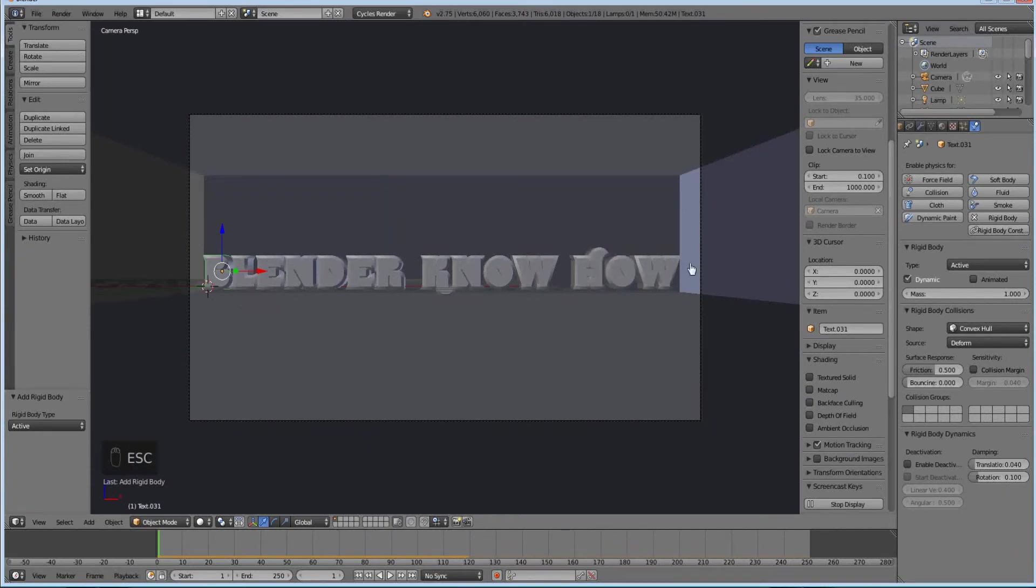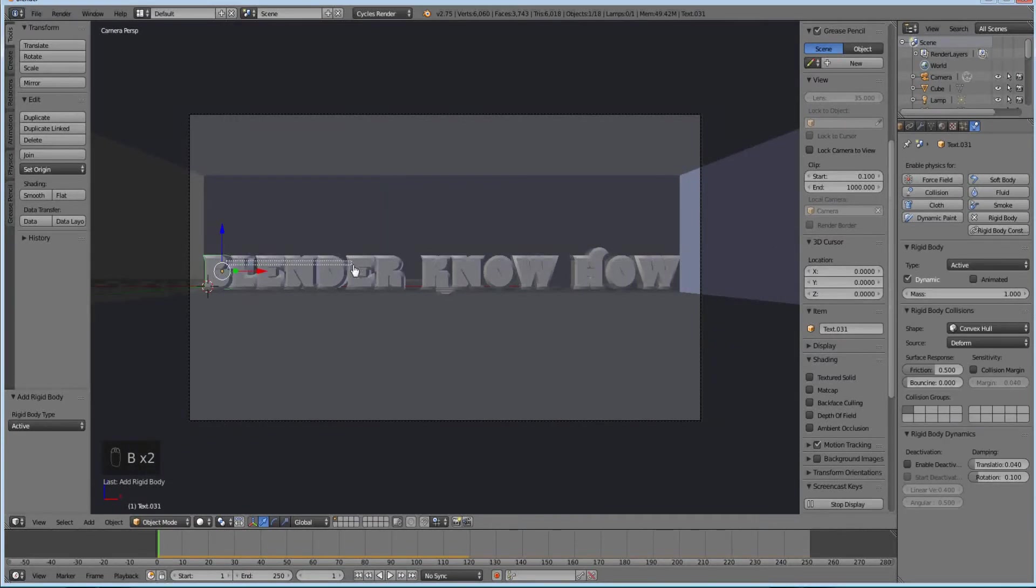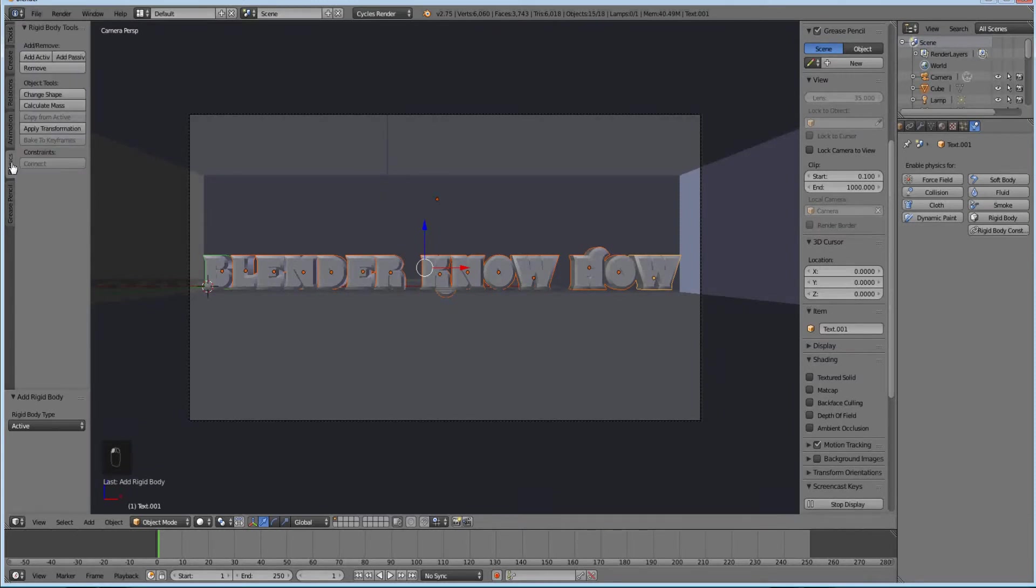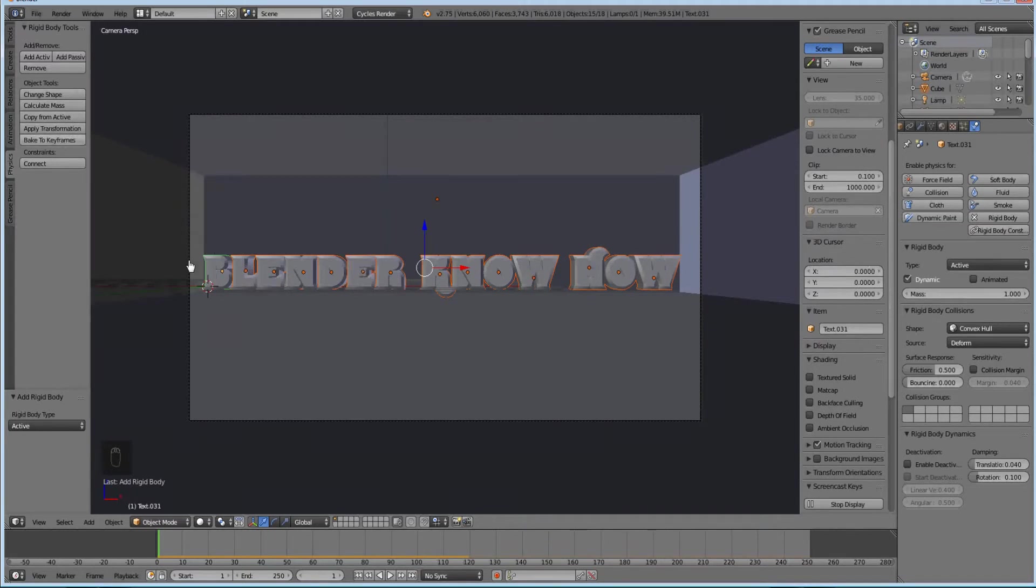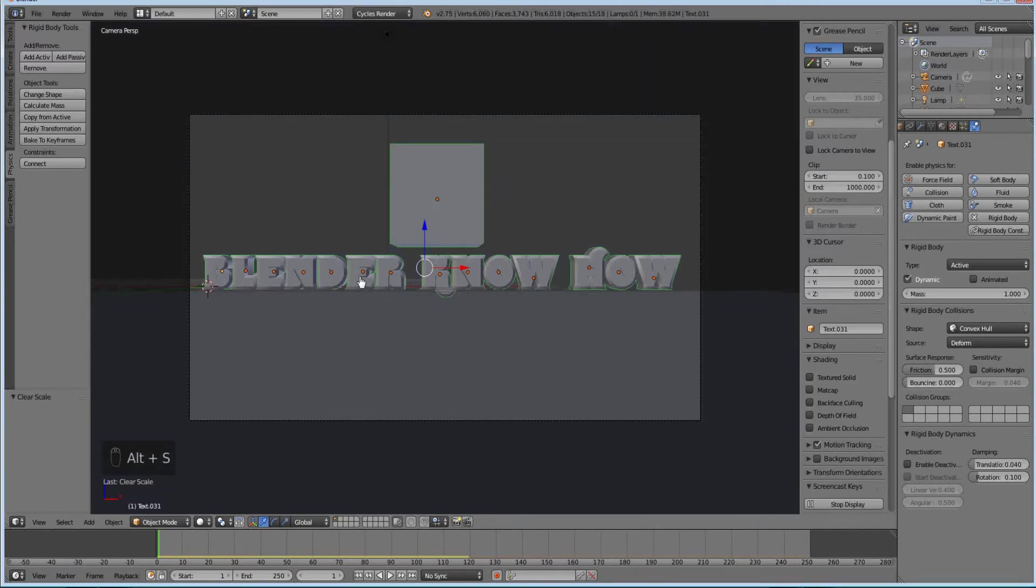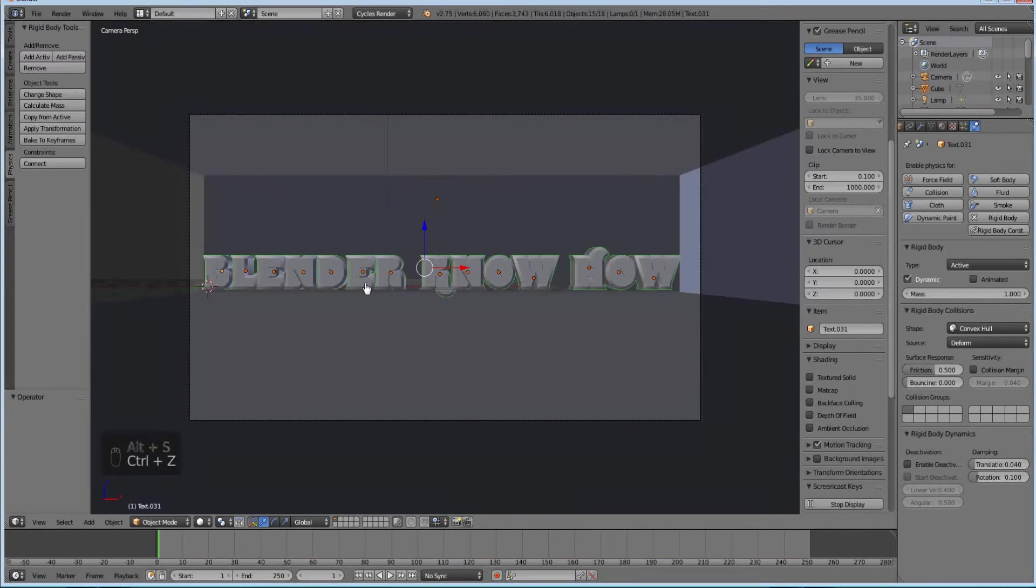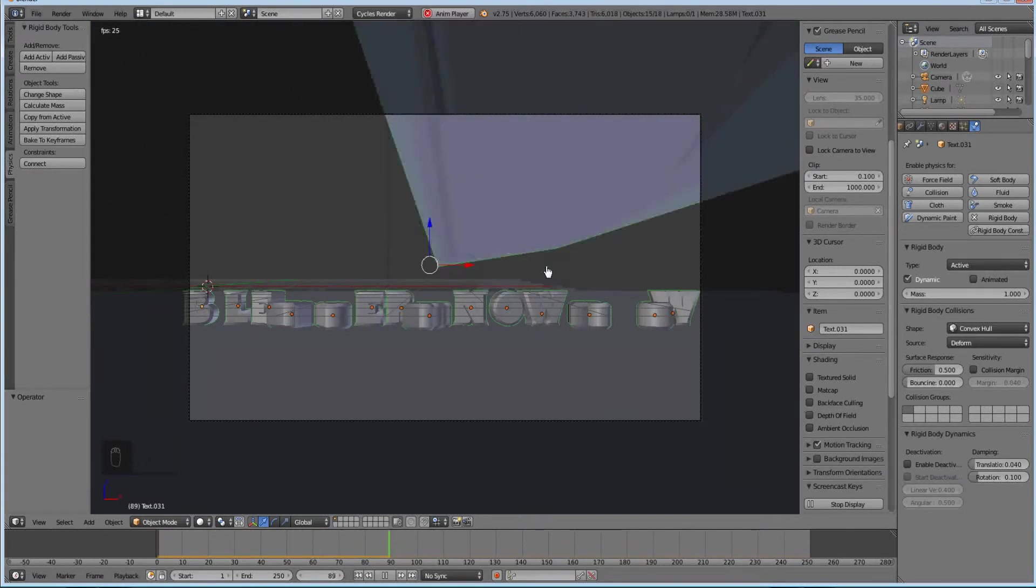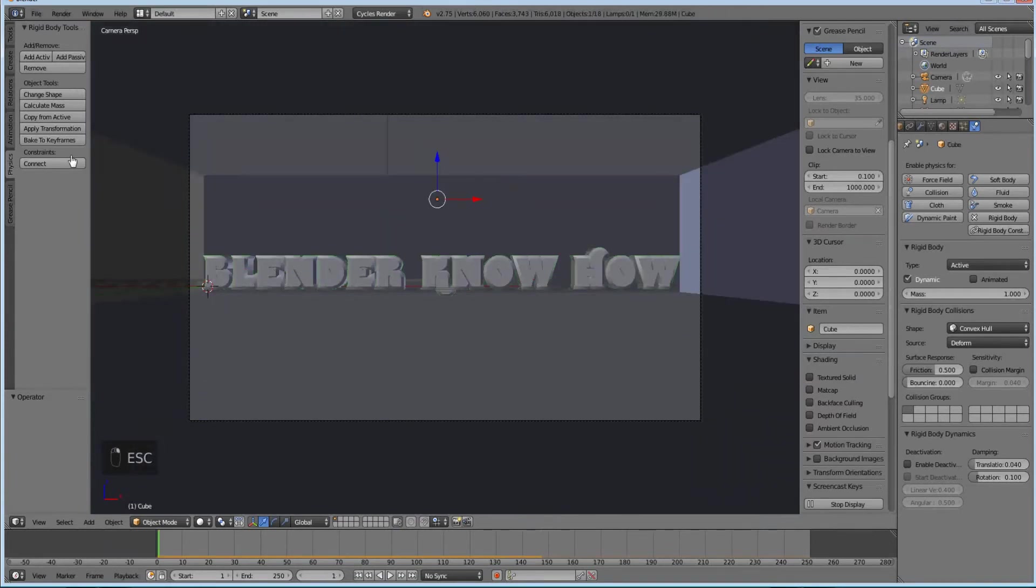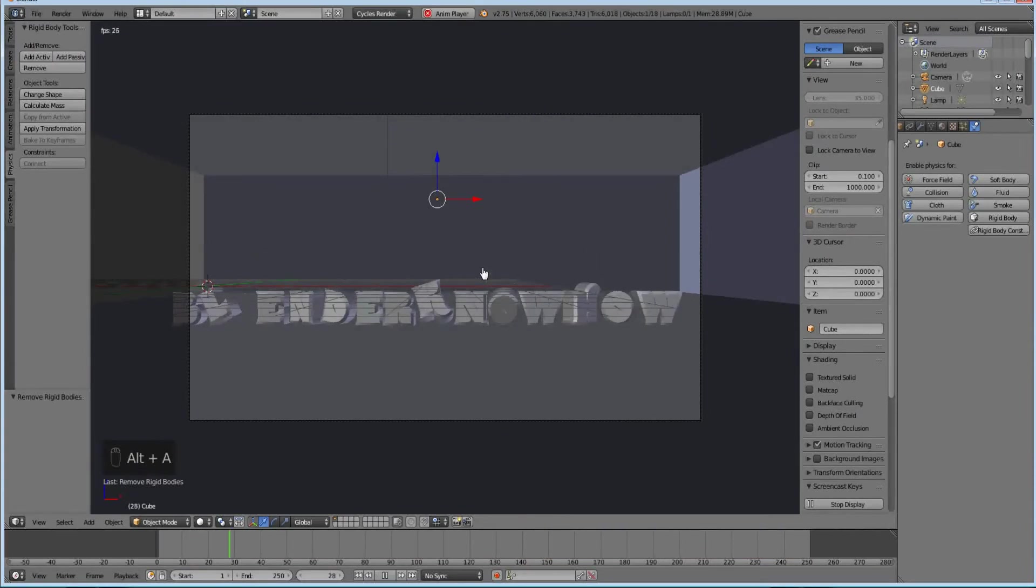Now the question is how do we do that for all of them? Make sure your B is selected. If you hit shift and right click it'll make it active. Then select the rest of them. Go to physics here on the left and hit copy from active. Now all of them have it applied. Now hit control A and they fall. That's pretty much the gist of it.